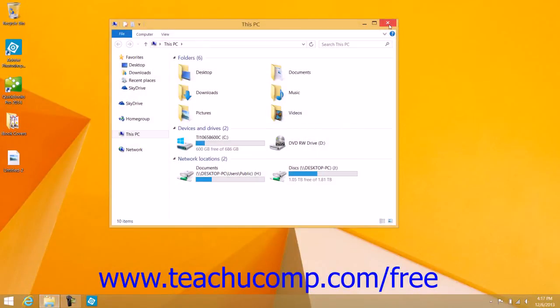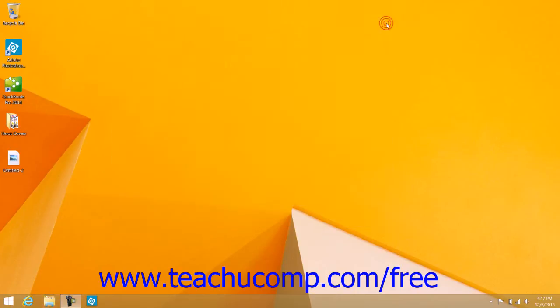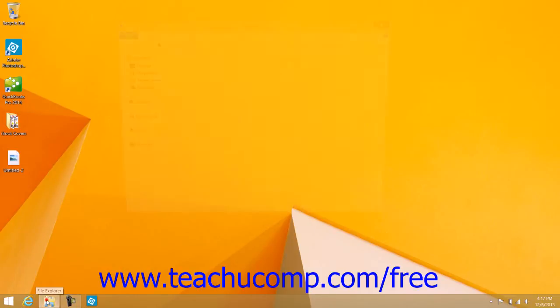You can also access it when within the desktop app by simply clicking the File Explorer button that appears within the taskbar at the bottom of the screen.